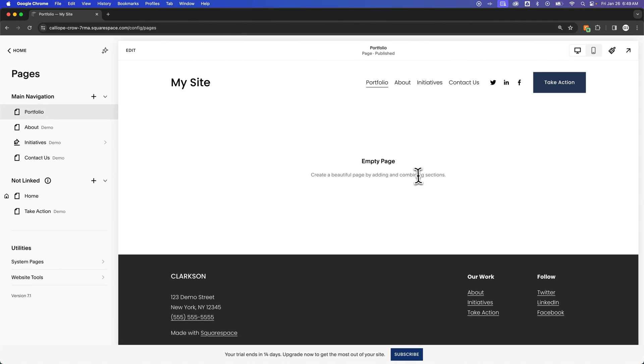We now have this blank page. It includes our header and footer, but we have no content on the page.